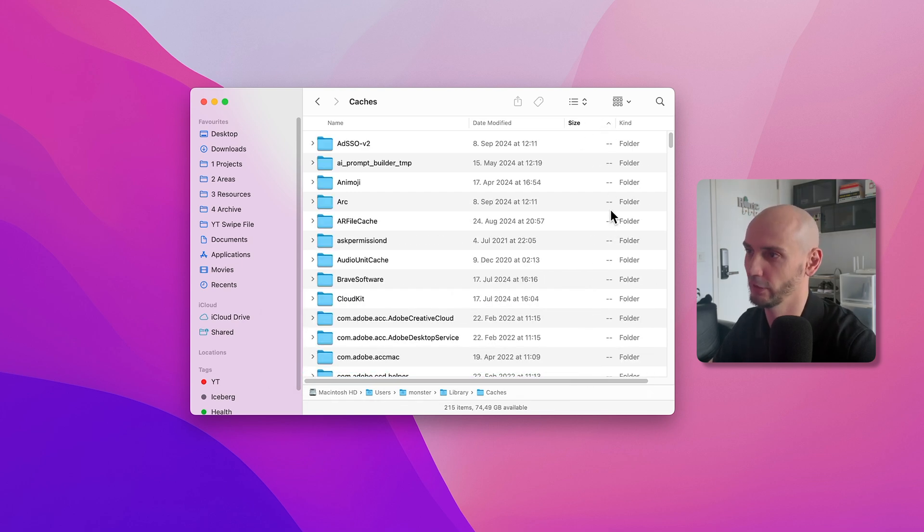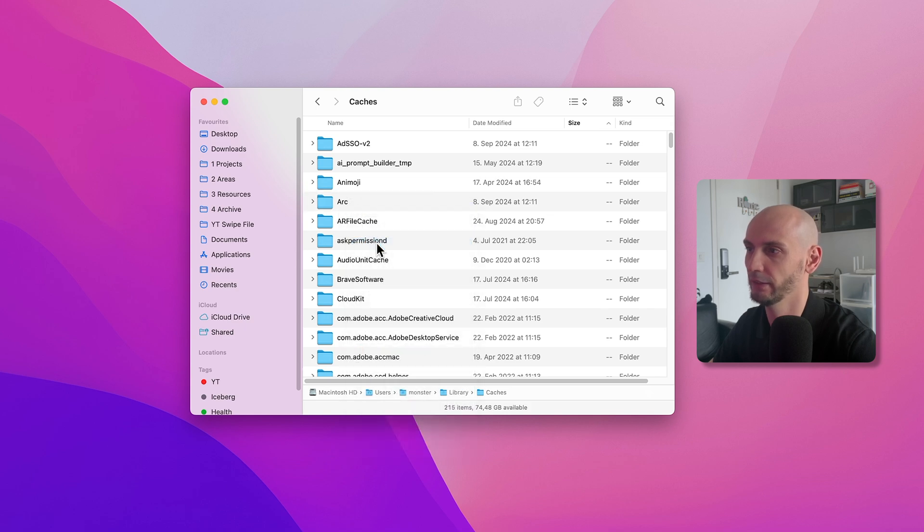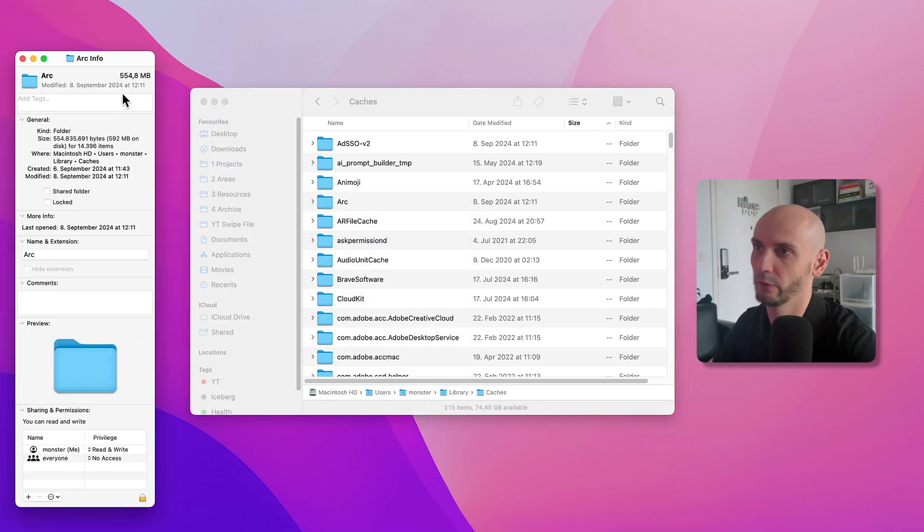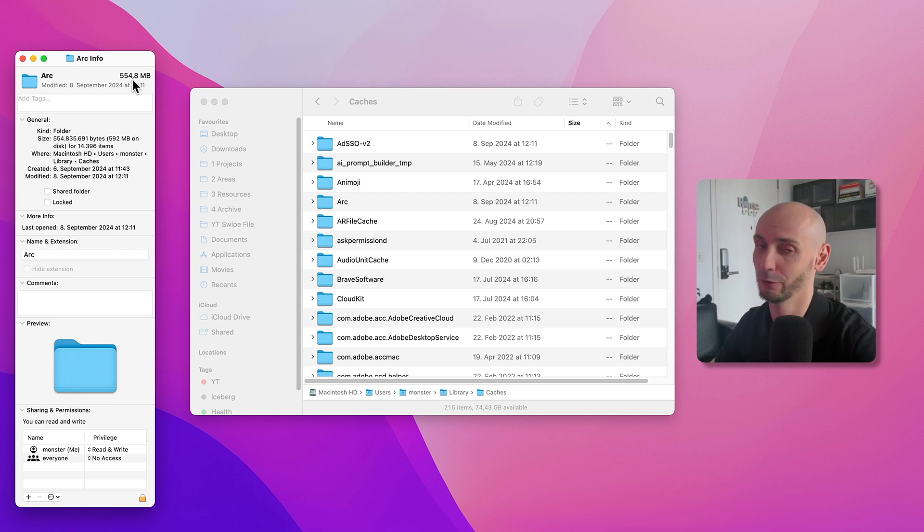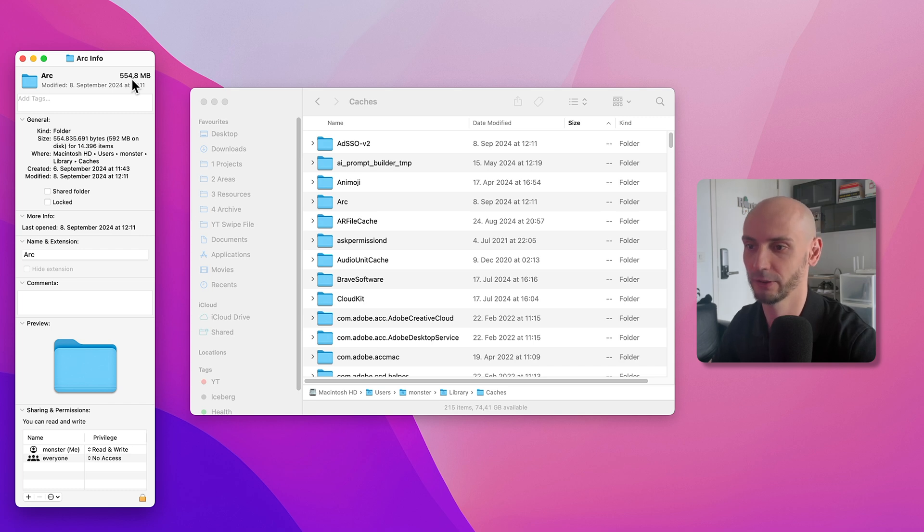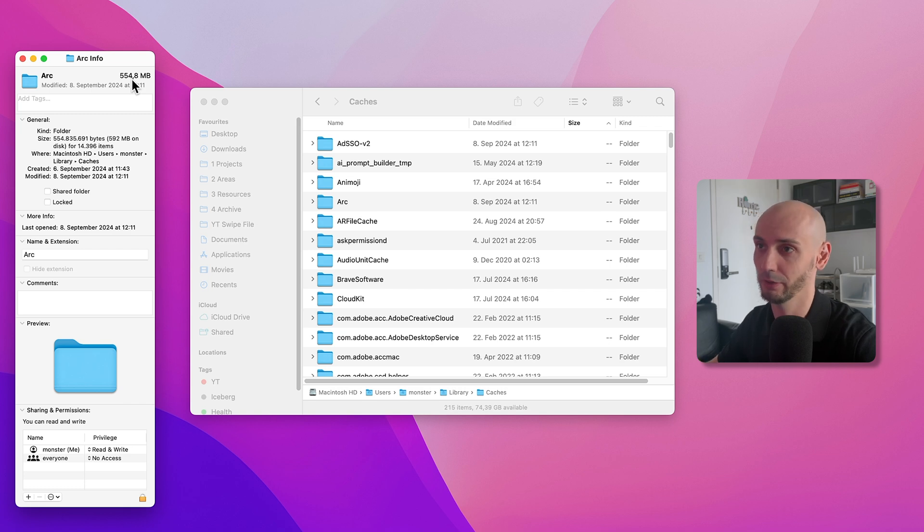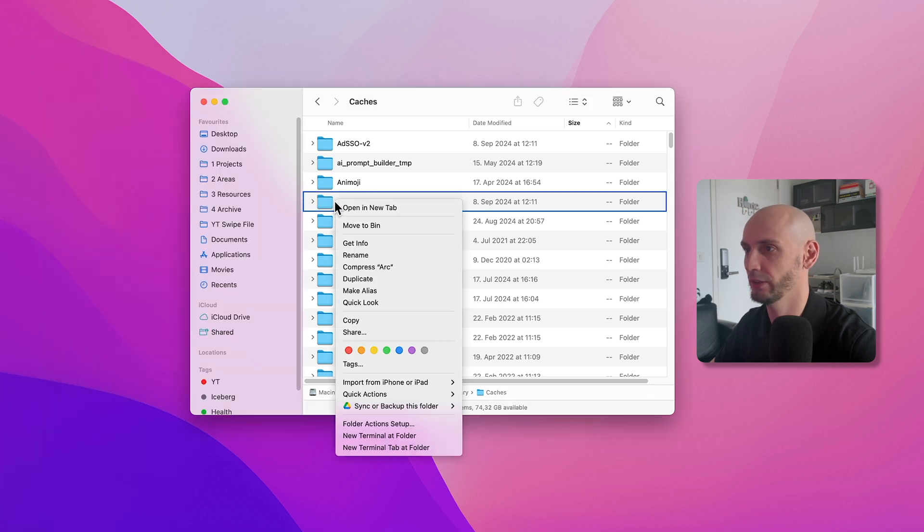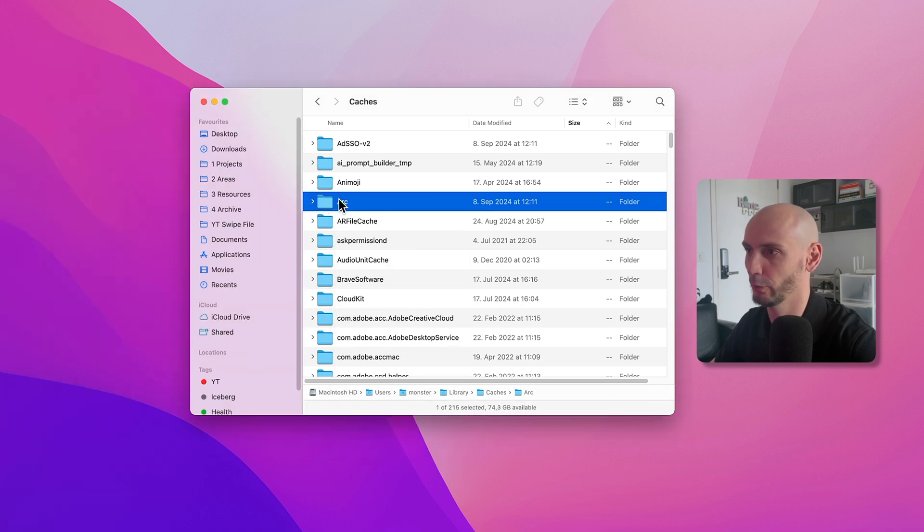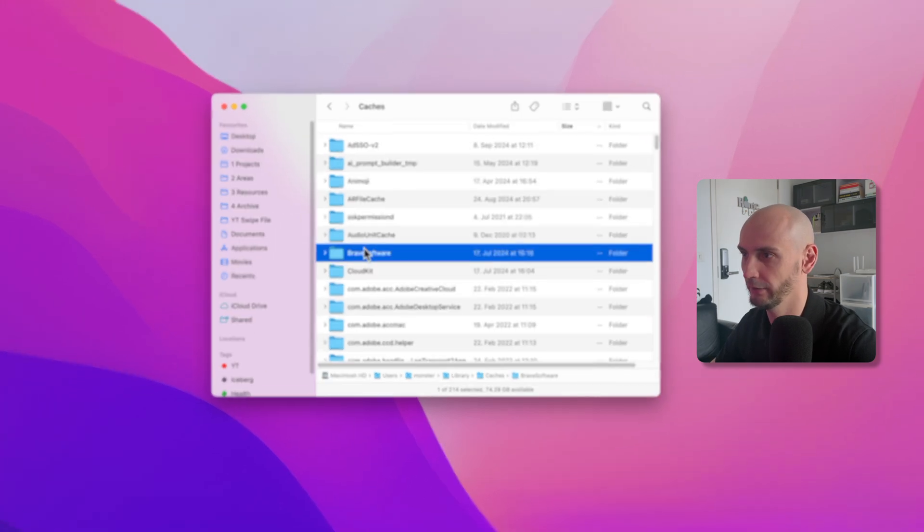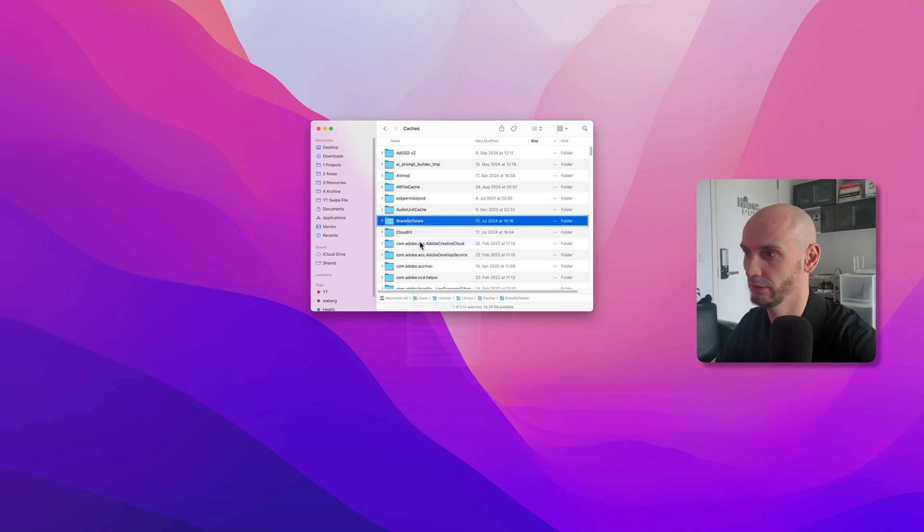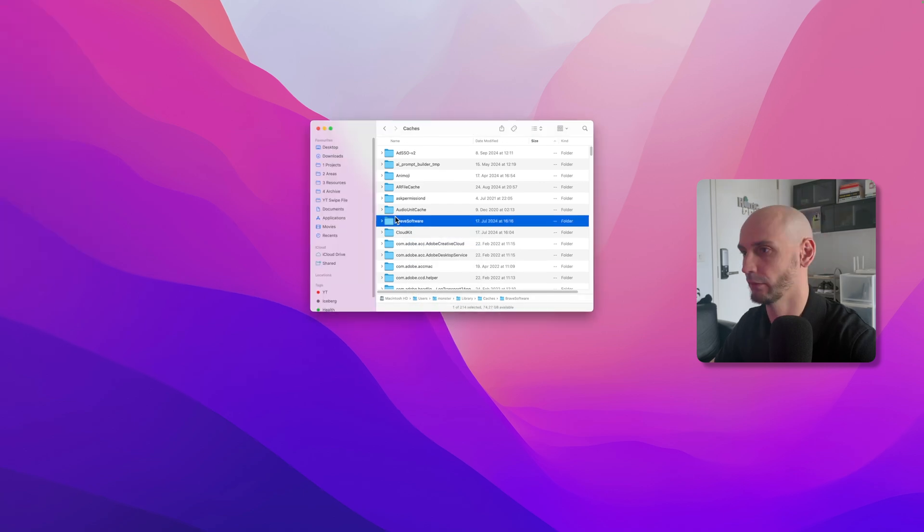You can right-click and Get Info, and then you can see it's 500 megabytes. I cleaned it two days before, so before it was like two or three gigabytes. Really big files here. If you have Adobe, it can be up to 10 gigabytes. We saved our data in Time Machine, so what I like to do is just delete this folder completely. Brave we can Get Info again and check—it's very big as well, so I like to delete it too.